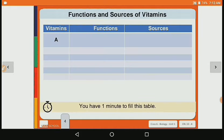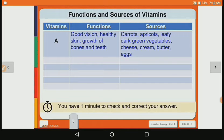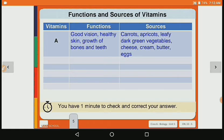So now if we make a table with the vitamin name, its function, and its source: Vitamin A's function is good vision, healthy skin, and growth of bones and teeth. Its sources are carrot, apricot, leafy green vegetables, cheese, cream, butter and egg.